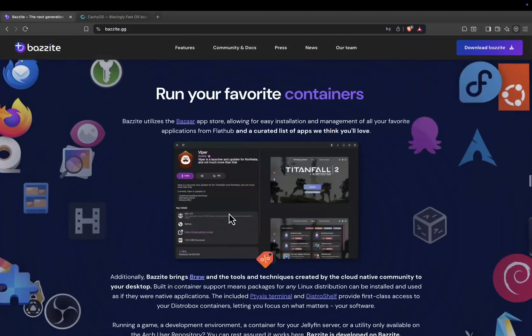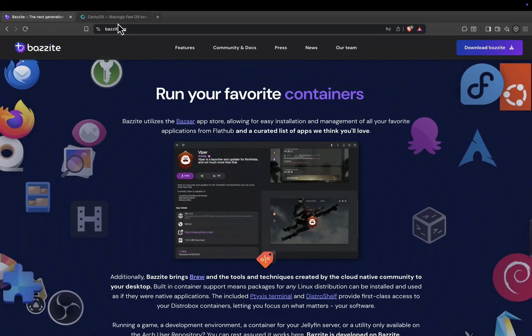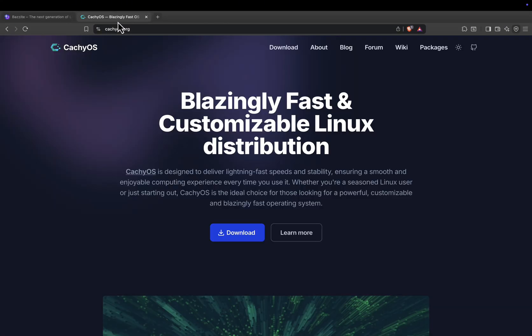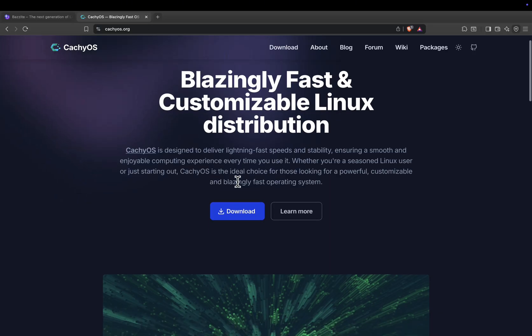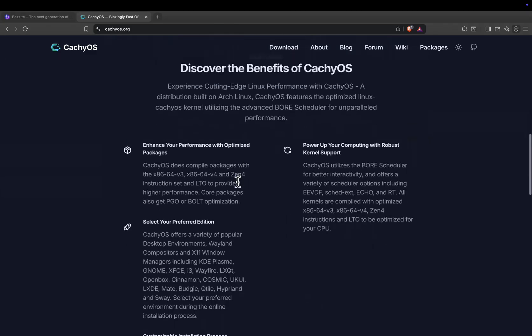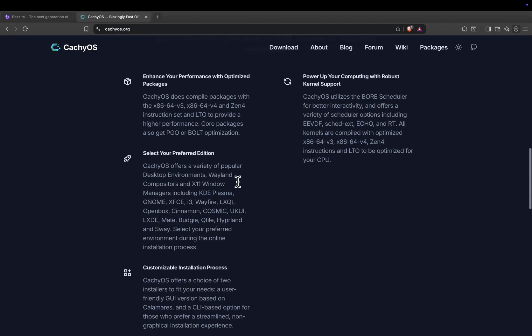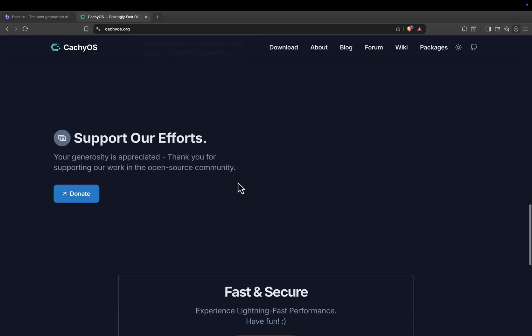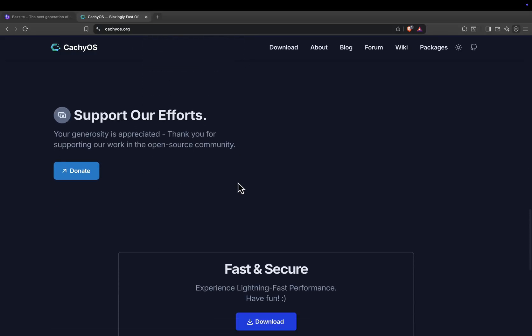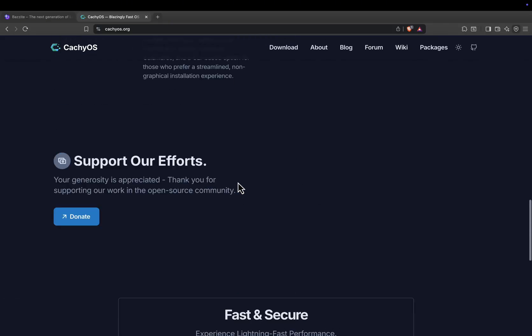Now let's talk about CacheOS. This one is Arch-based and focuses heavily on raw performance. It ships with optimized kernels like Cache and BORE, which reduce latency and smooth out frame times. It doesn't come with as many pre-installed gaming tools, but it gives you full control to build your system the way you like. For advanced users and performance enthusiasts, this flexibility is a big advantage.